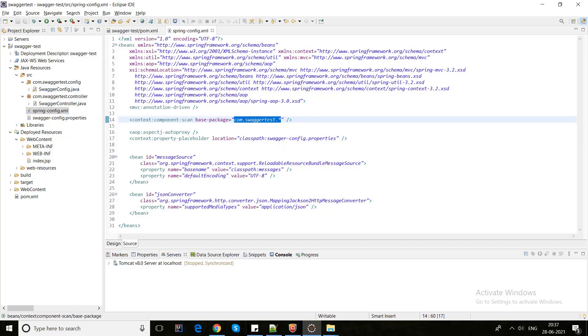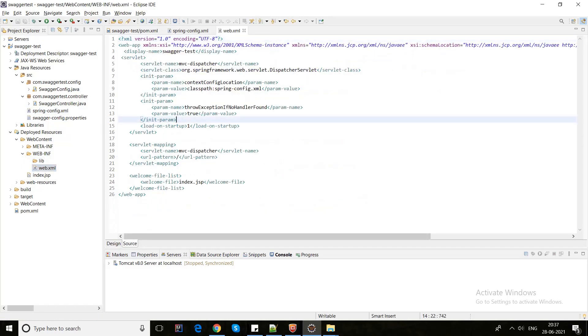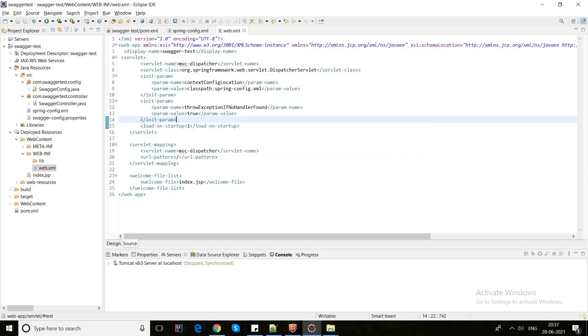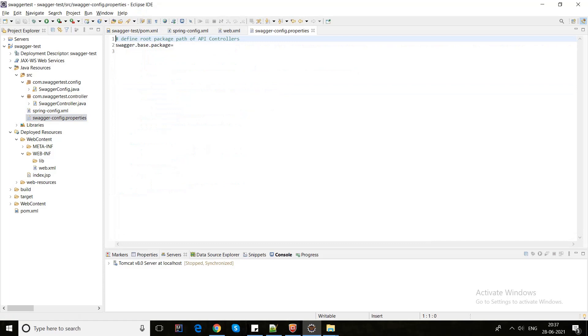As you all know we use mvc:annotation-driven and context:component-scan. This is my basic package so it will scan all basic packages in the classpath. Let's see the web.xml file. Here as you can see we have given the dispatcher servlet path which is spring-config.xml which resides in our resource path here.